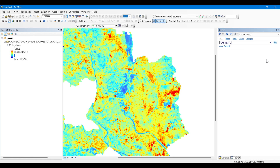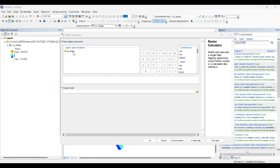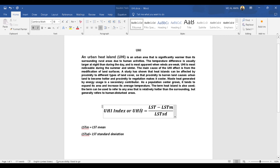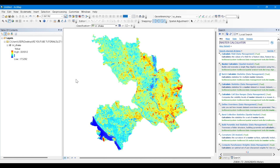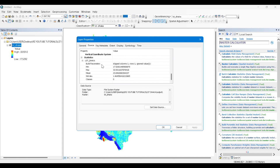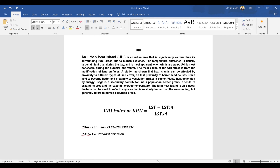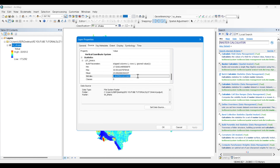To calculate the UHII, we input the formula into the Raster Calculator tool to create the UHI raster surface. We also need the LST mean value and the standard deviation of land surface temperature. We go to the properties of our LST image and navigate to the source. At the bottom we can see the minimum value of temperature and the standard deviation, which we copy and paste so we can easily use them in the formula.